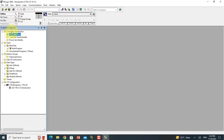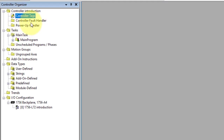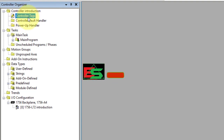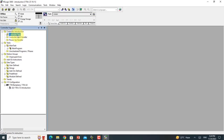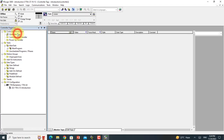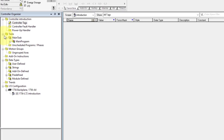The first one is the Controller Organizer. In this folder you will see three points. It shows your controller and your CPU. This is the controller tag — in a future lecture I will tell you about tagging. It is very important for the controller. I will explain how to create tags for the program in a future lecture. This section is all about your controller.